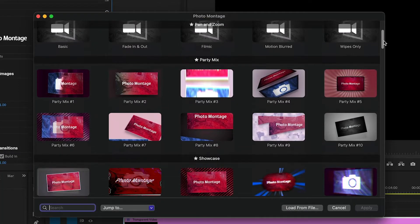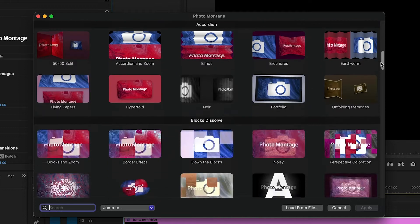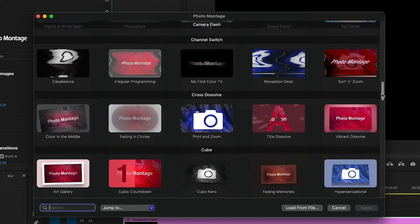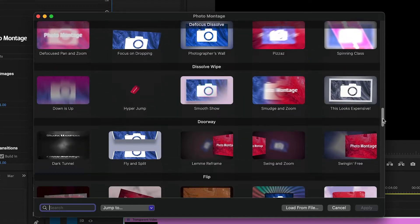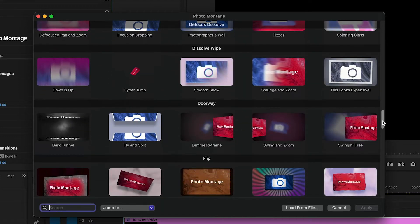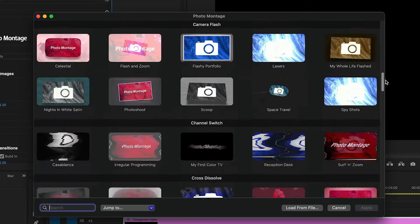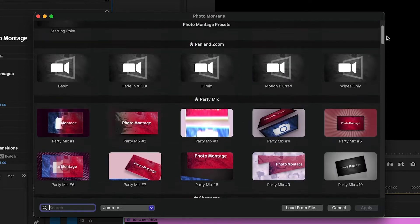Most presets are based on a single transition style, while others mix multiple transitions within the same sequence.